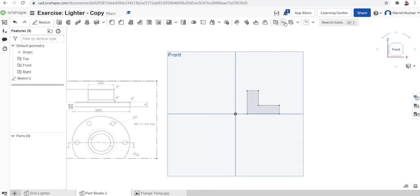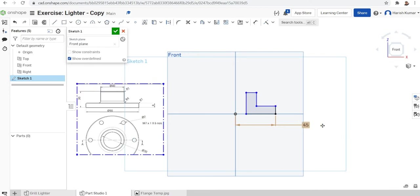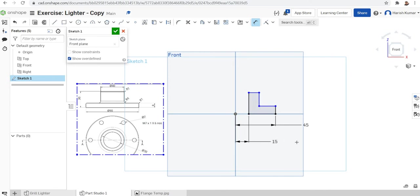Now I'll go for dimensioning on the sketch again. I'll make the outer radius as 45. The inner diameter is 30, so I'll make the inner radius as 15 — from here to here it will be 15. The total height is 30, so the length of this one is 30.